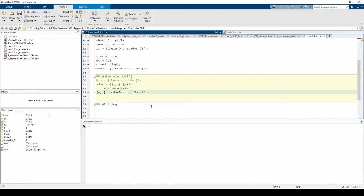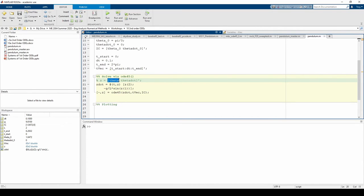Now let's plot the results. Recall that our Z vector is a two-element column vector consisting of theta in the first row and theta dot in the second row.